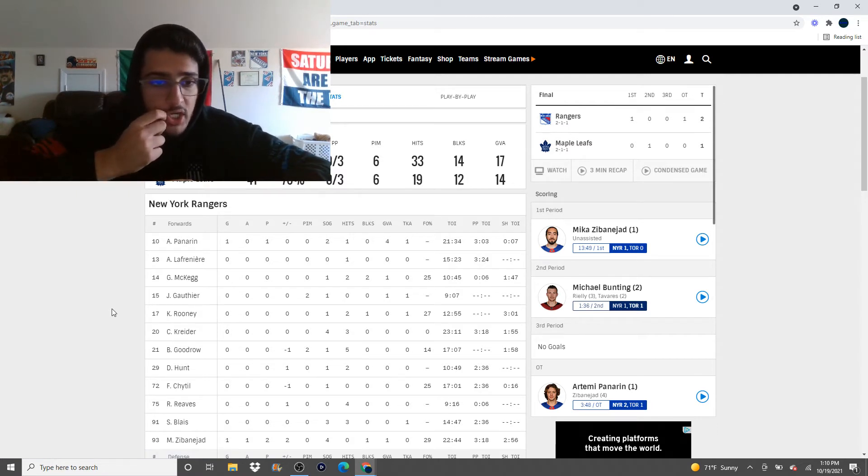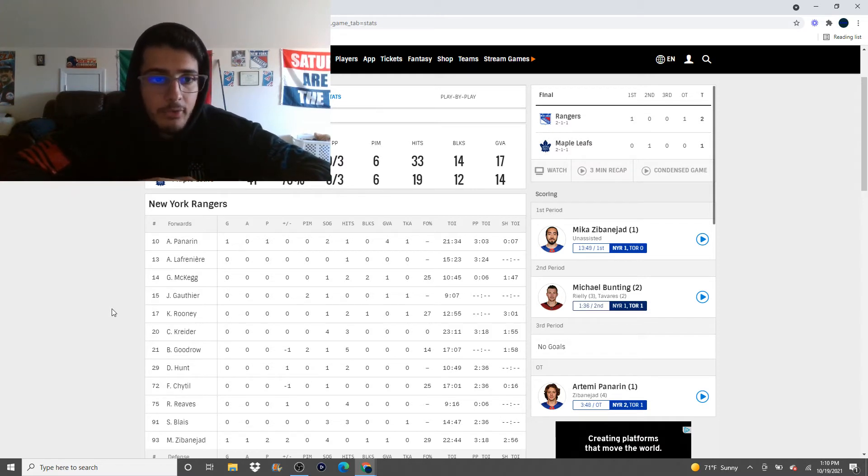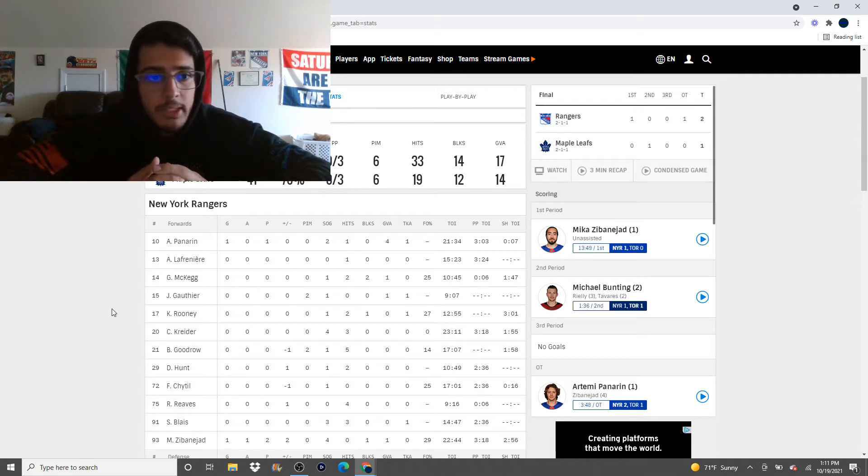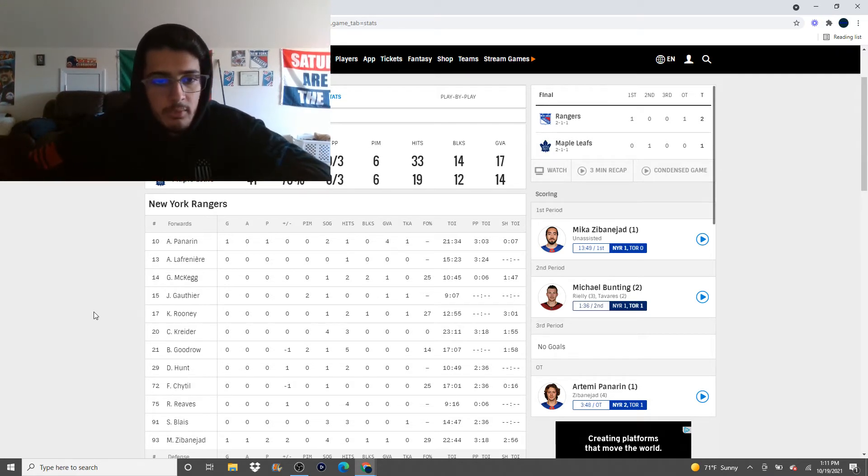Because his shot is so damn hard, a lot of goalies struggle knocking it down. So I figured like, if you bank it off that little leg pad, you force out a rebound. We could get something going here. But no. Kreider had a good game otherwise.